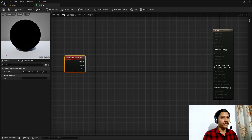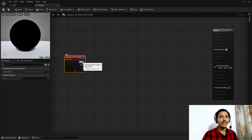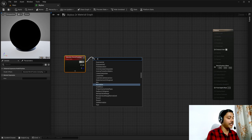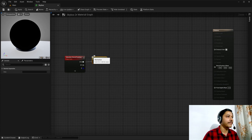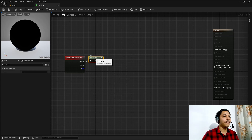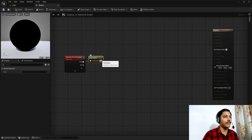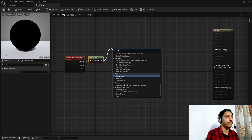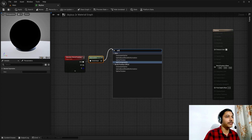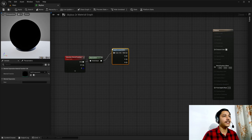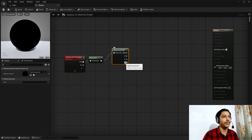Then I will create a World Position node — it will give me the position of each pixel of my skybox in world space. I'll use this vector, and vectors have a length or magnitude and a direction. I don't care about length, so I'll feed it into a Normalize node, which turns it into a unit vector — a direction-only vector. Then I'll split it using the Split Components node.